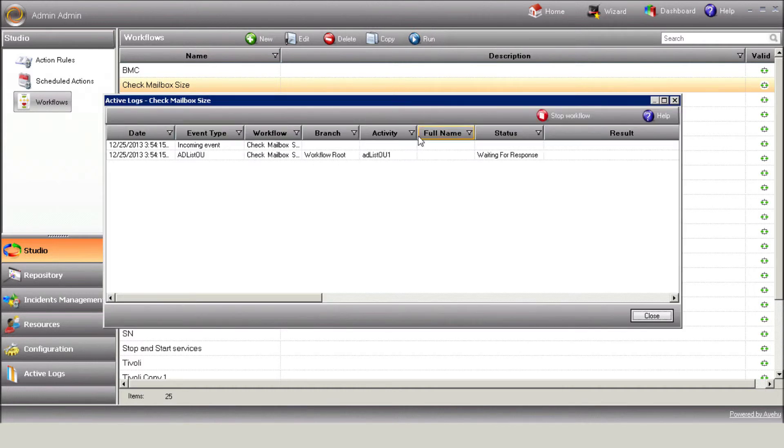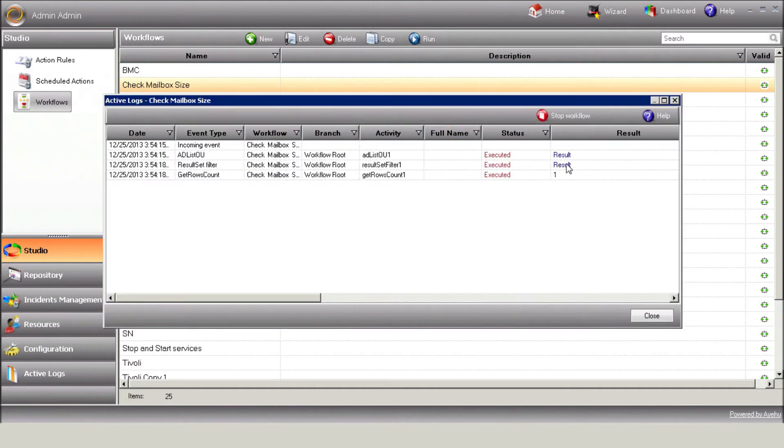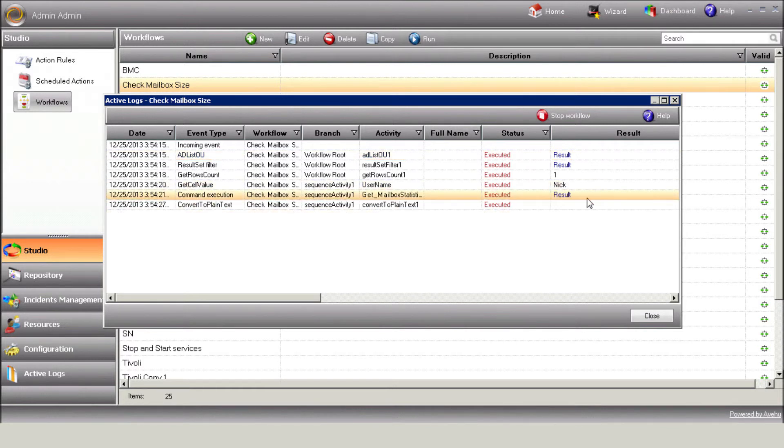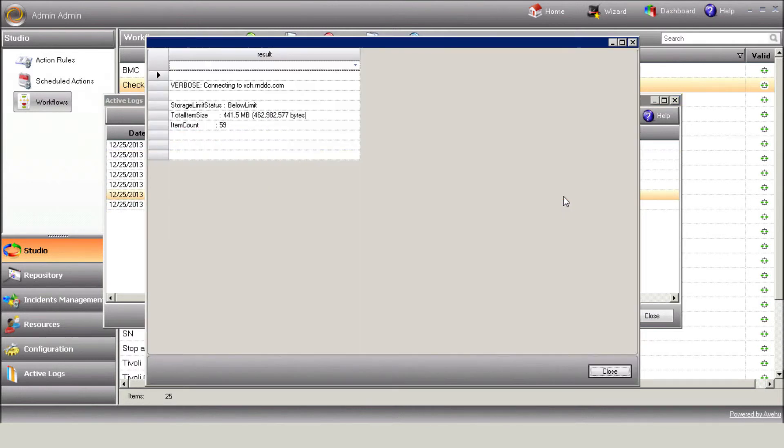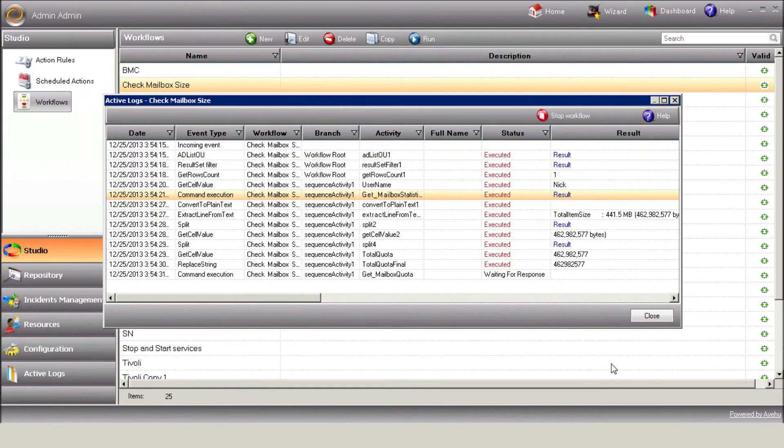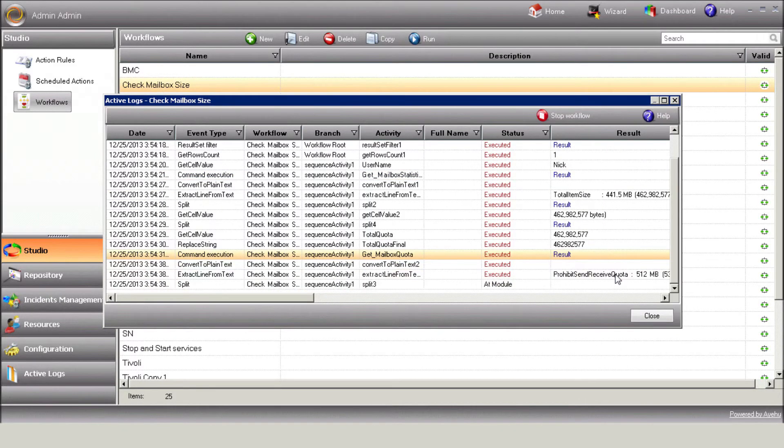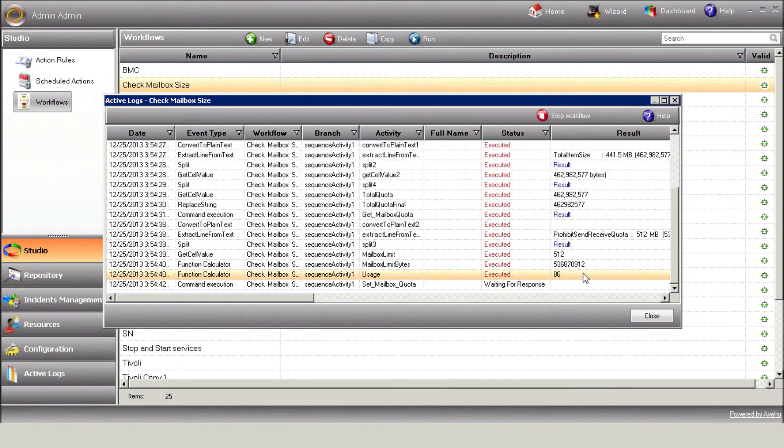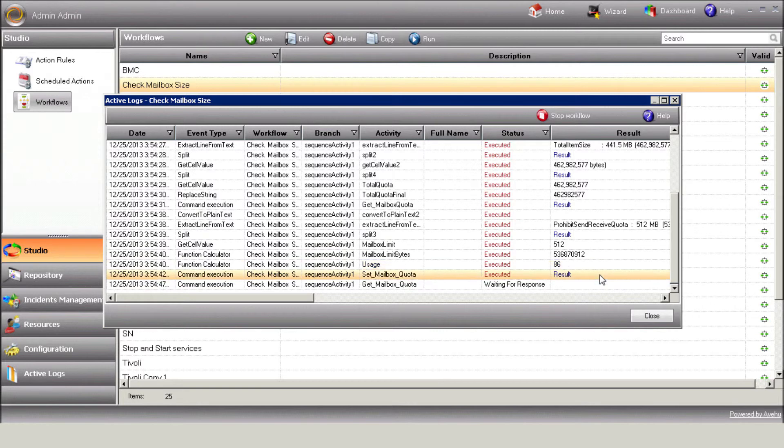eyeShare retrieves the list of users from the selected OU. It extracts each user name, retrieves the user's mailbox size, retrieves the user's mailbox quota, calculates the mailbox usage, and increases that user quota.